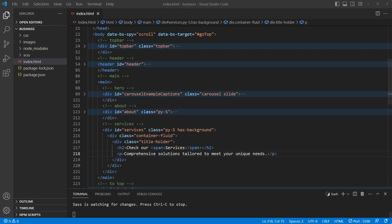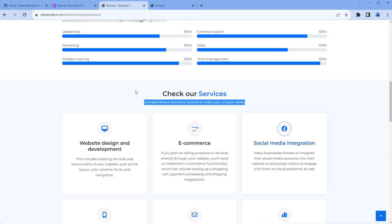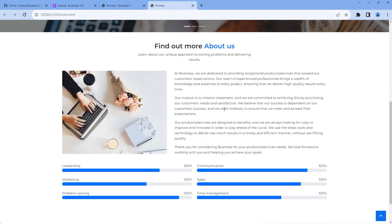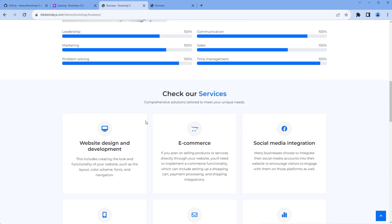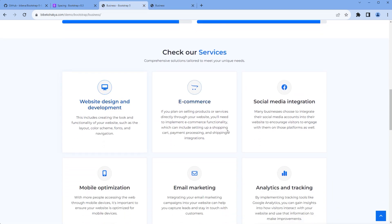Once done, take the preview and we can see the title and subtitle. We can't see the background at the moment because we need to apply the style, which we will do at the end of this video. Now let's add the content.